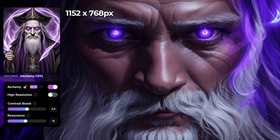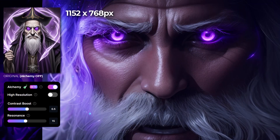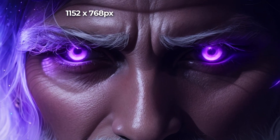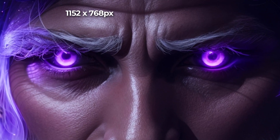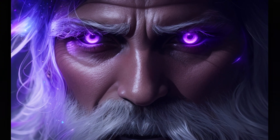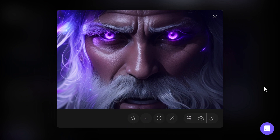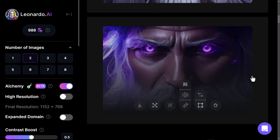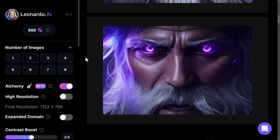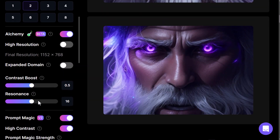The second image again, same thing — that glow of the eyes looks really awesome. I haven't even added high resolution yet and we can also upscale these as well. But so far this has actually been a bit of a step up in quality. Let's play with some of these settings before we turn on high resolution.